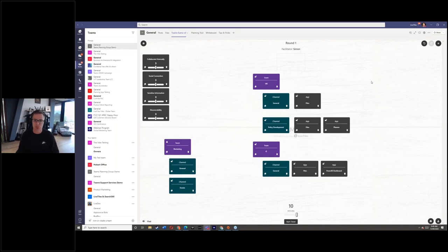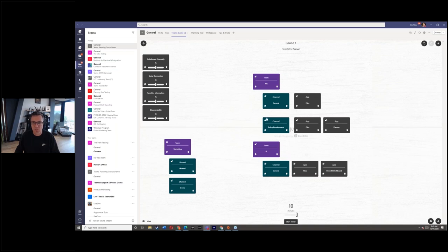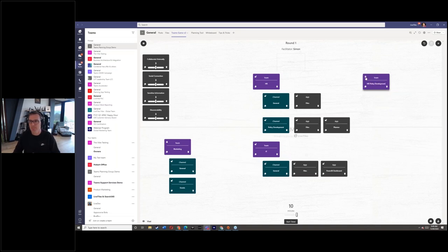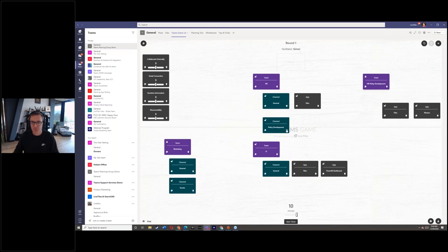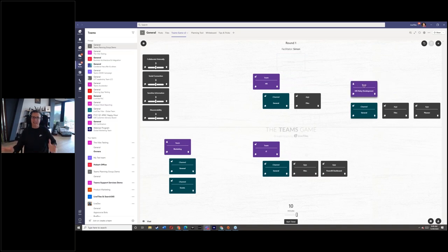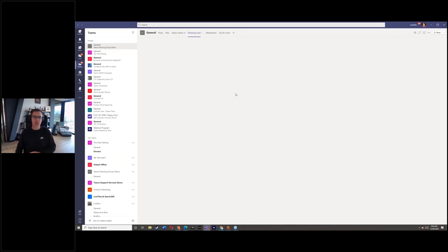A 30-minute session can really get you to some detail around Teams. We see things like assumptions - 'I'll have one team for HR' might become 'actually we need three teams because too many channels will be confusing.' A classic one is with private channels: people say 'let's start doing private channels,' but there are limitations in some functionality. It might be better to say 'policy development should actually be a separate team because it's easier to manage membership at that level.' You very quickly start to see a plan for how things might look.